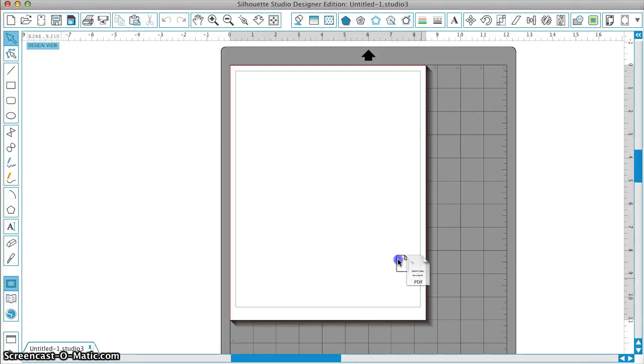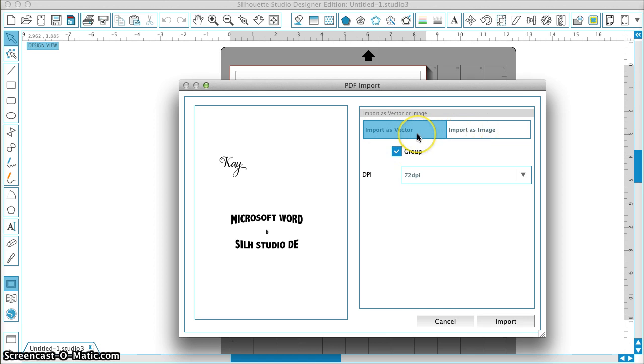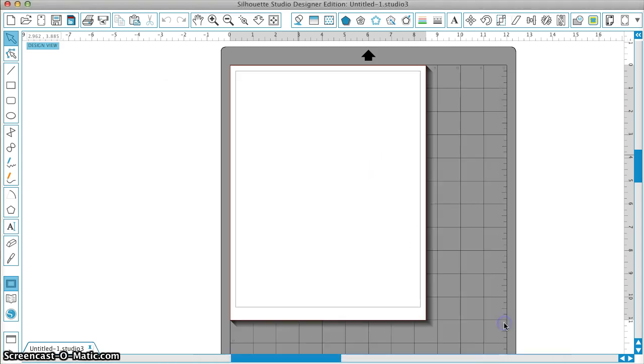I'm going to grab that file that I just saved, and I'm going to drag and drop it. Now, it's going to come up and say, do I want to import as a vector or import as an image? I want to import as a vector. I can leave this group checked, and this doesn't matter because I'm importing as a vector. So I'm going to click on Import.